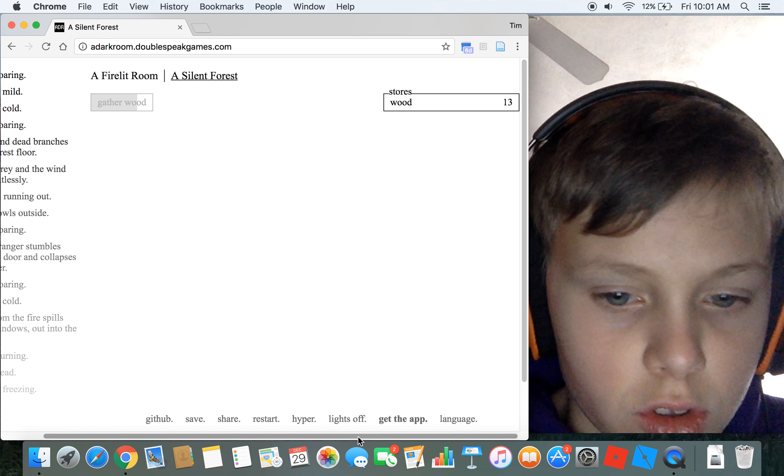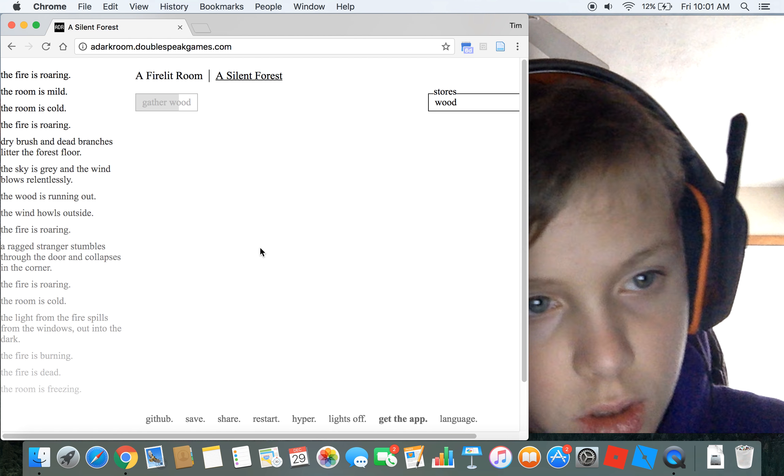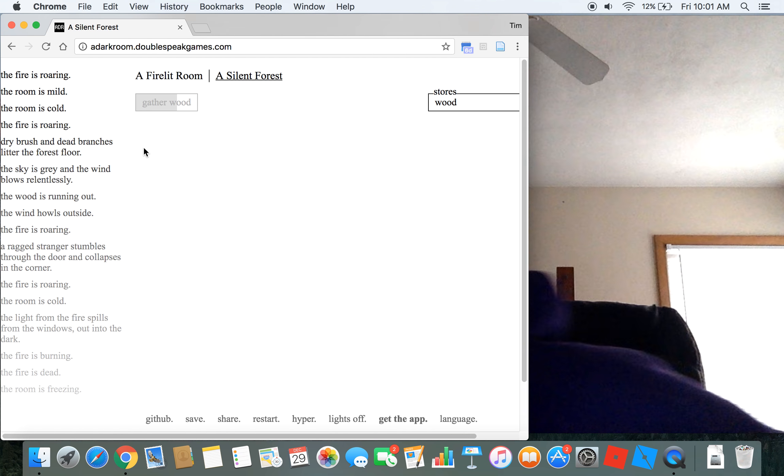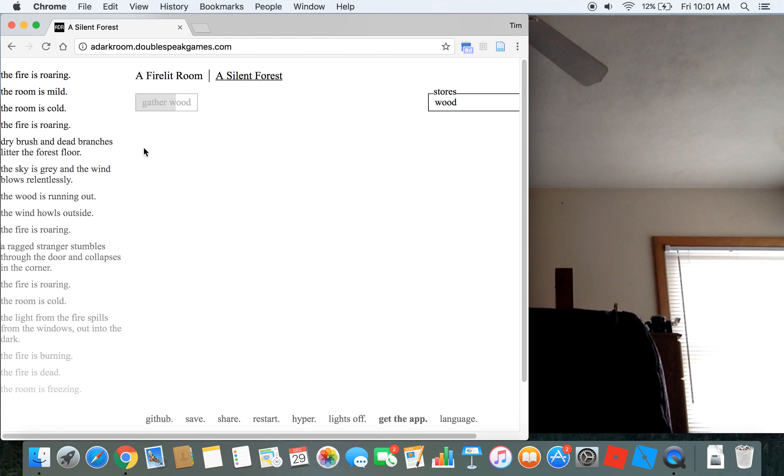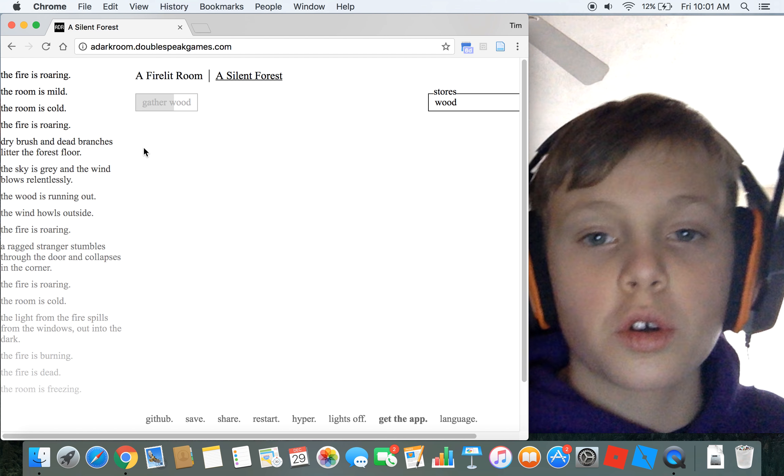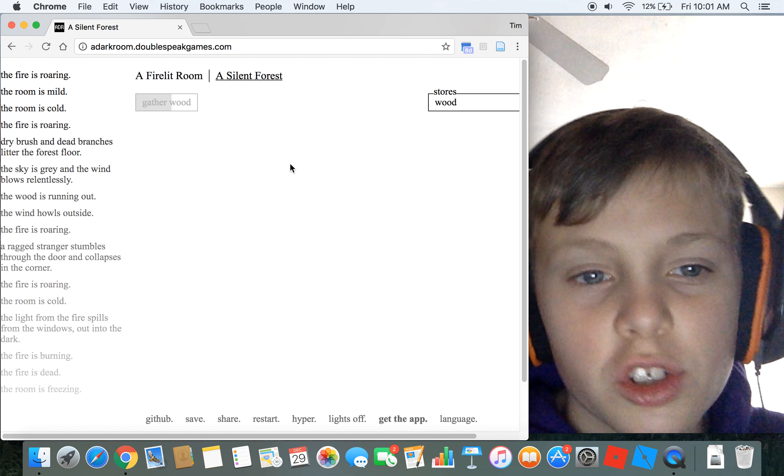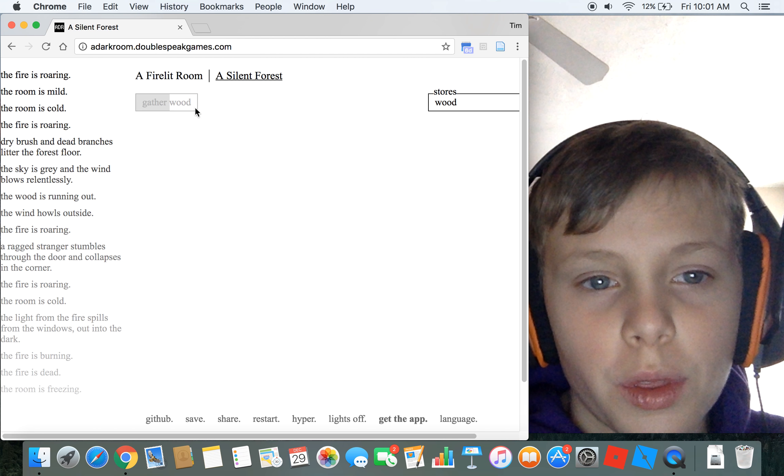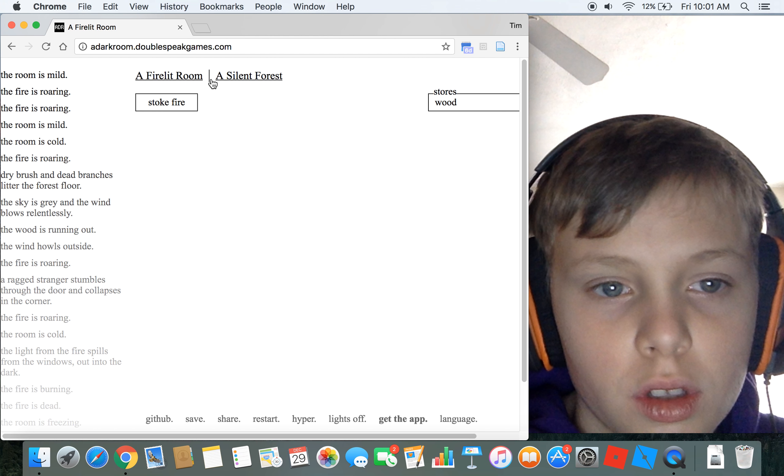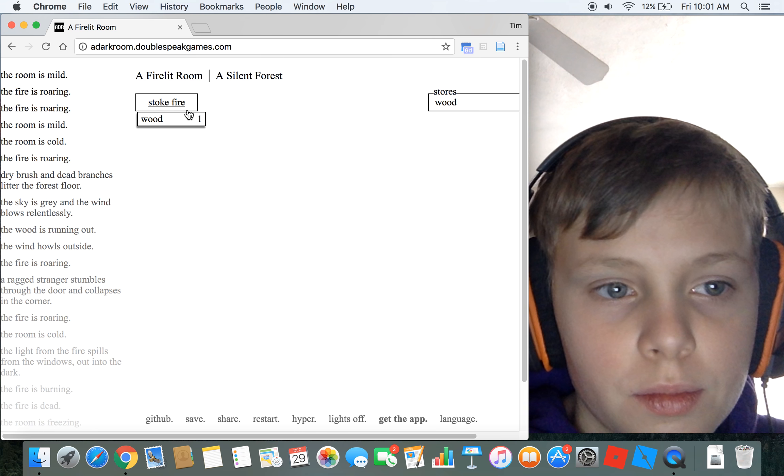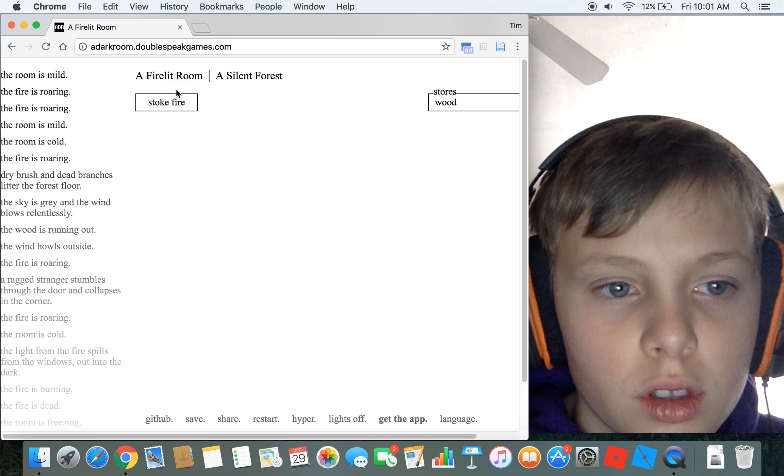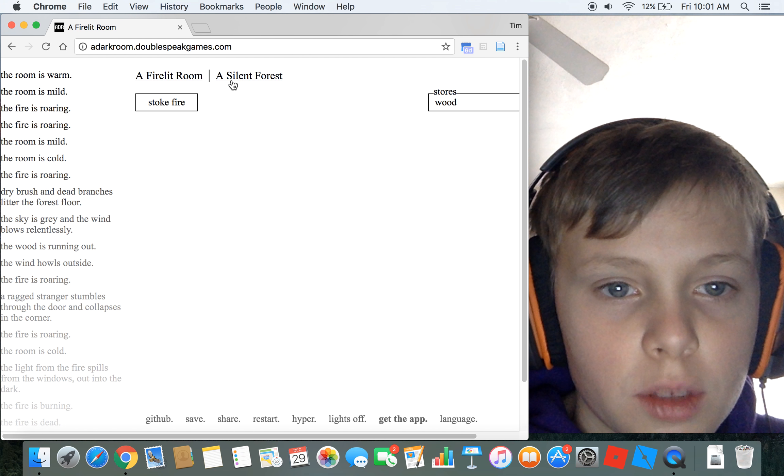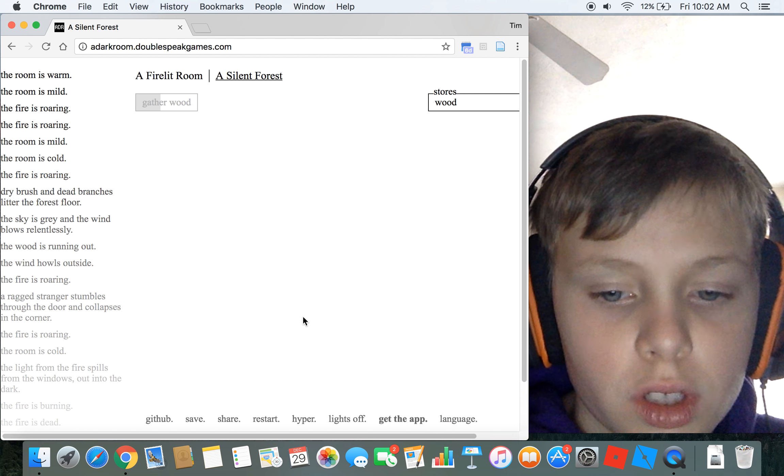For those of you who don't know how this game works, basically you're starting off a village and it starts out with a fire lit room. Basically people join you and stuff like that.